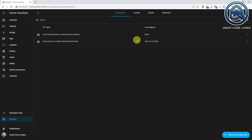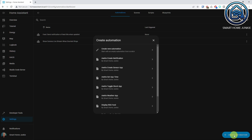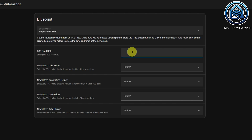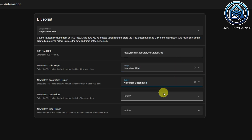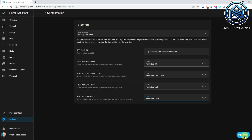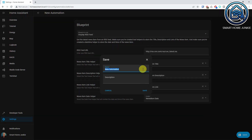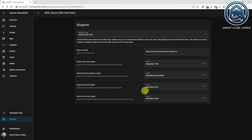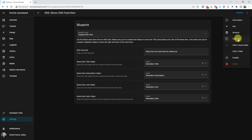Now the blueprint is loaded into Home Assistant and you can start creating the automations. Go to Settings, Automations and Scenes. Click Create Automation. Select the Display RSS Feed Blueprint. Enter the RSS feed URL that you want to follow — this is one of the same URLs you entered in the configuration.yaml. Select the Title Helper, Description Helper, Link Helper, and Date Helper, then click Save. Give the automation a meaningful name and click Save again. You can repeat these steps for all RSS feeds you want to follow, so in the end you will have one automation per RSS feed. The fastest way is to duplicate the first automation and enter a different RSS feed URL.